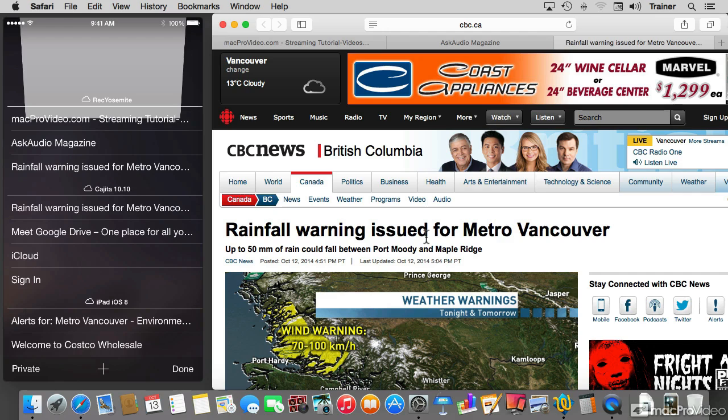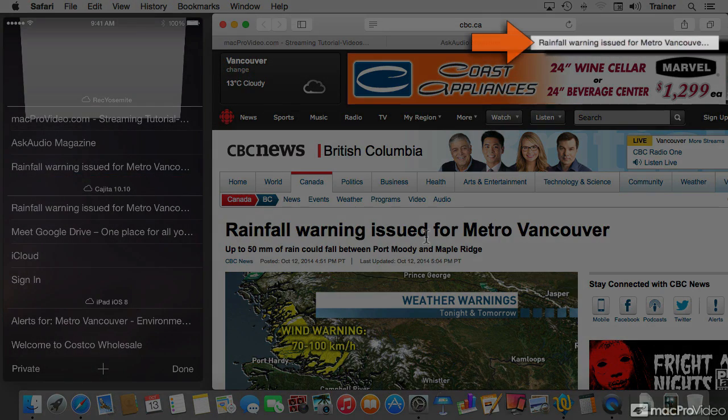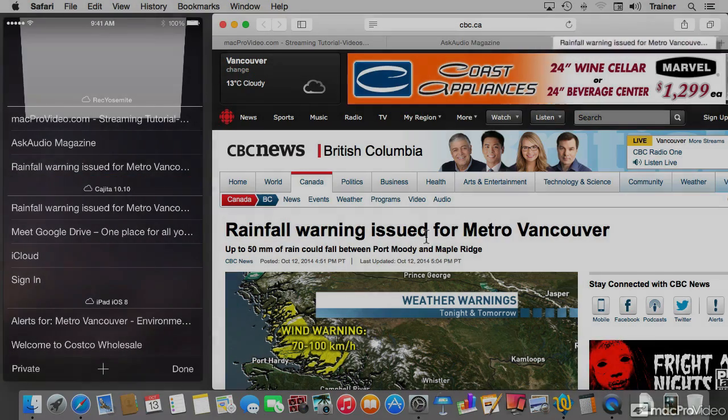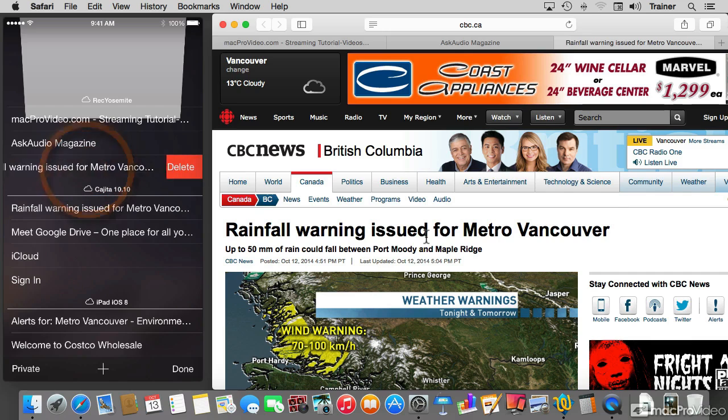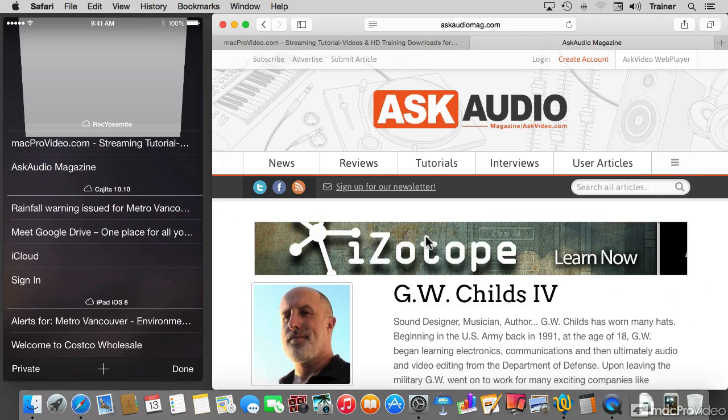And from the top device, the third option, the one that reads rainfall warning issued for Metro Vancouver, that's the tab that I have opened on the browser on the right hand side. Let me swipe it to the left and delete that tab. It takes a few seconds, but the tab gets deleted.